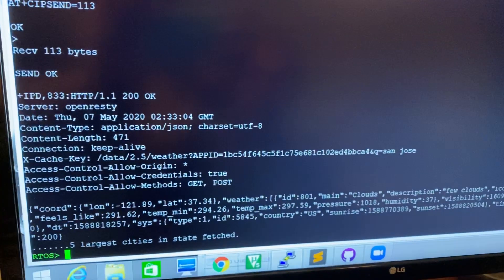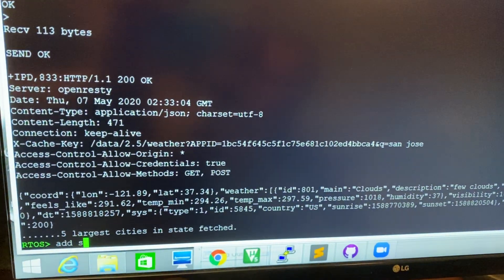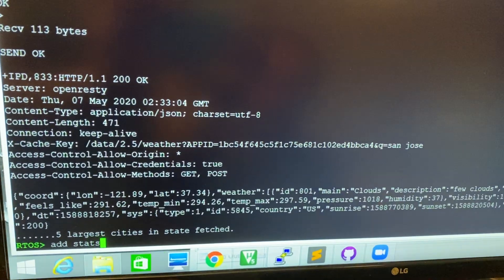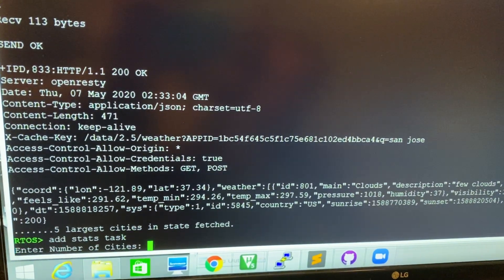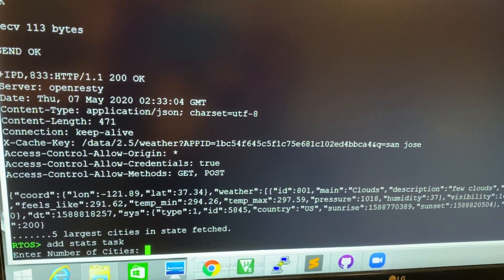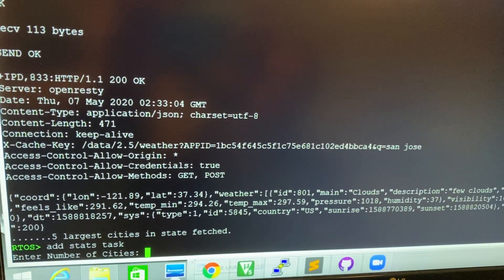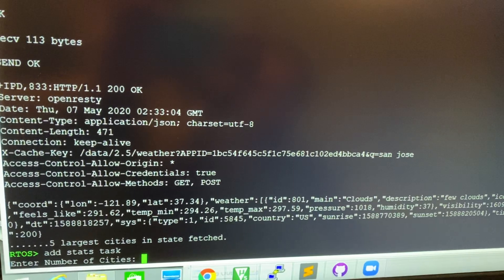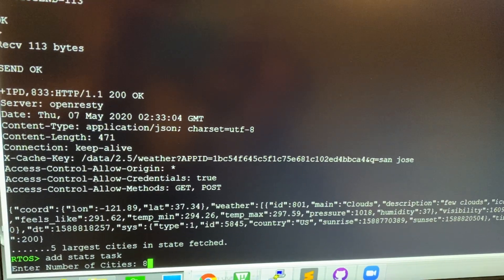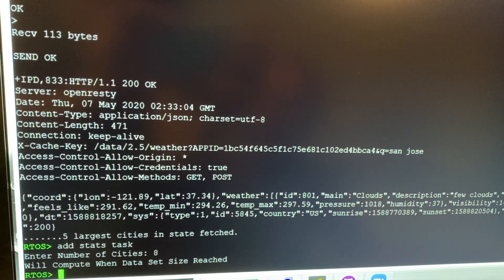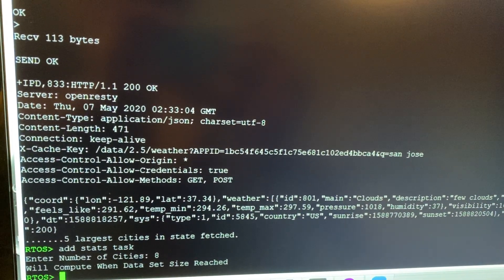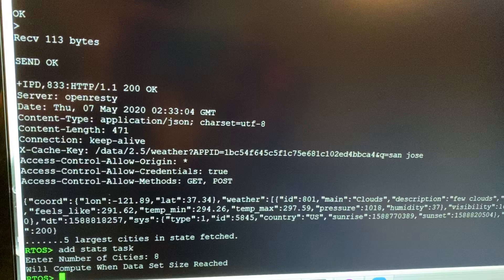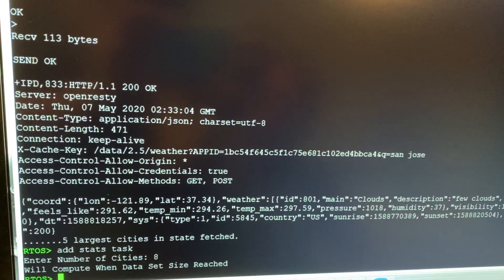We can also add a stats task where we can enter a number of cities that we want. So let's do eight. Right now we have six cities, so we can add two more.